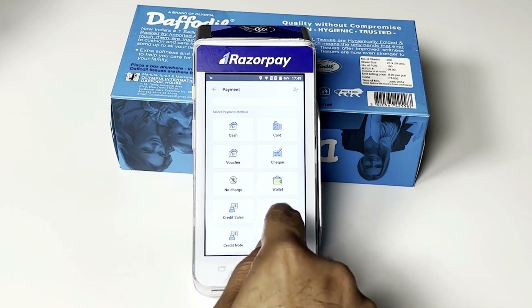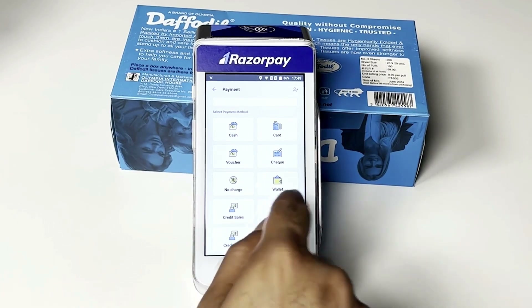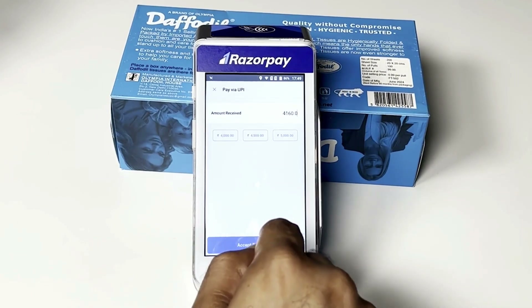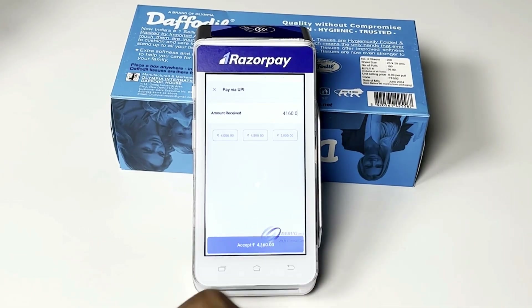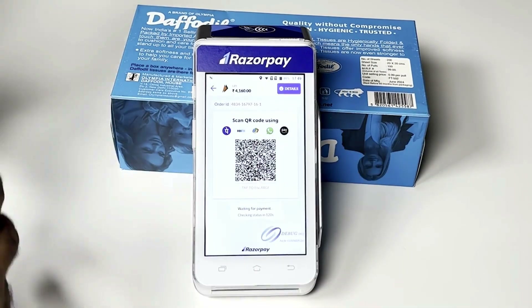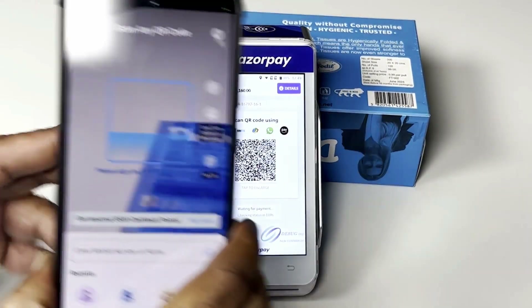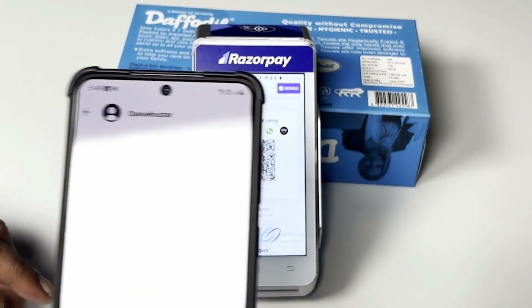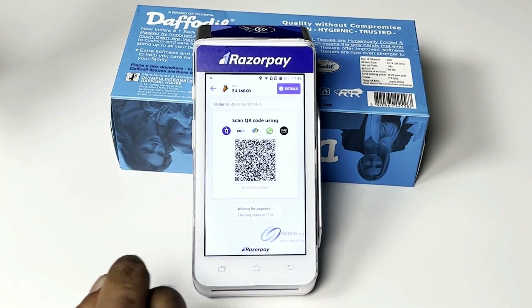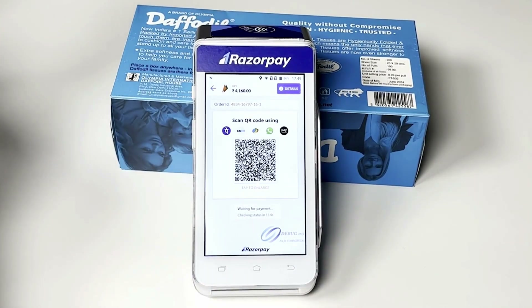Now if you want to accept payment through UPI, just tap UPI, accept, and it will generate a unique QR code. I bring my phone in and tap it — I can just pay using this UPI mode of payment.